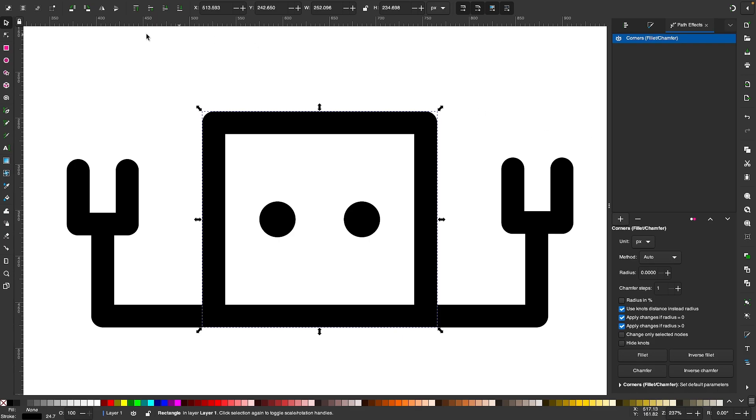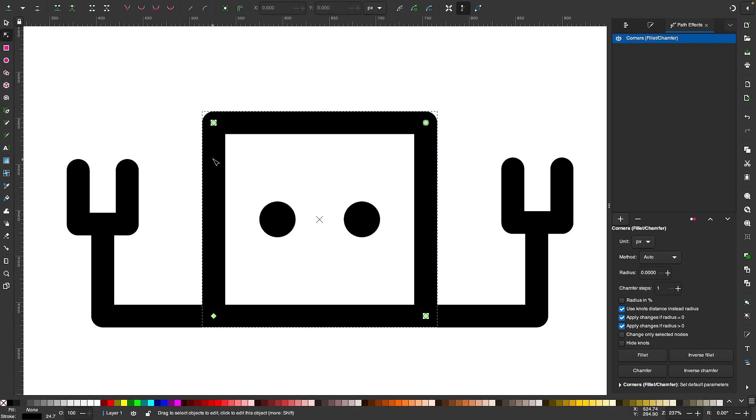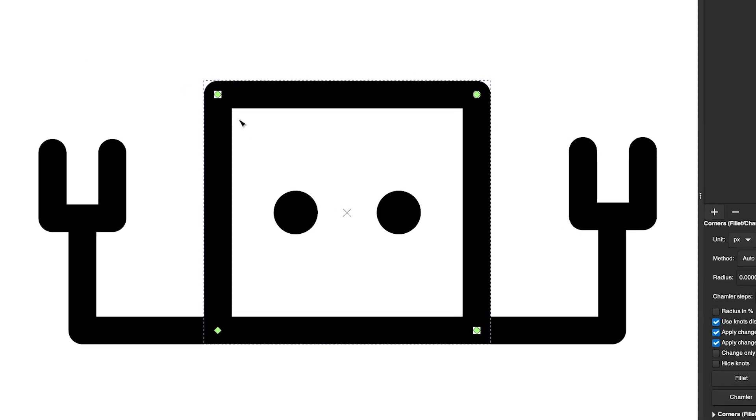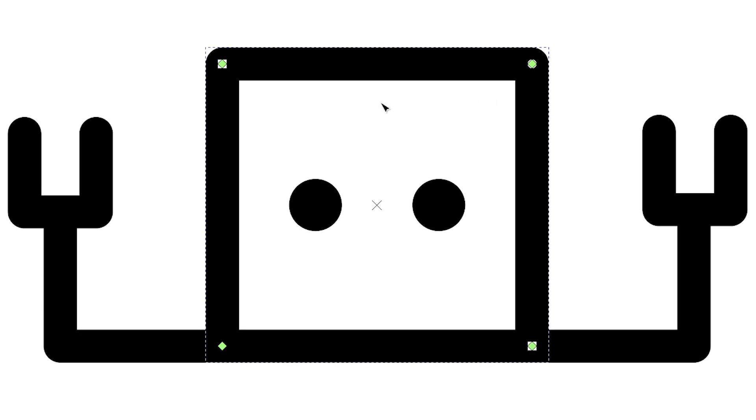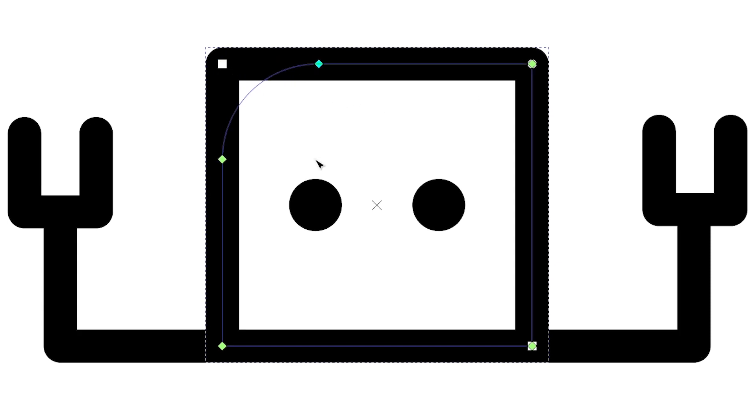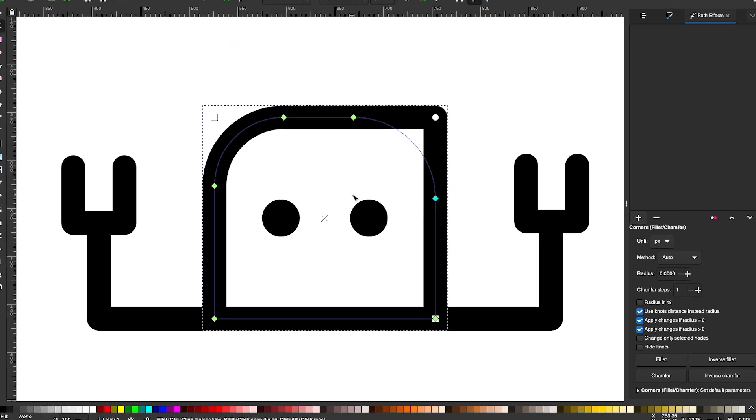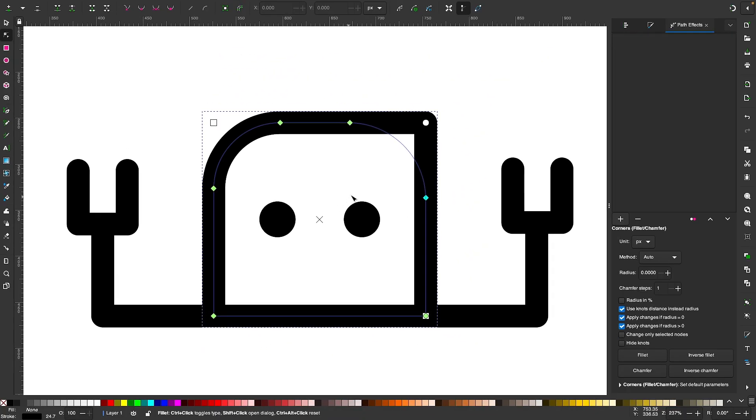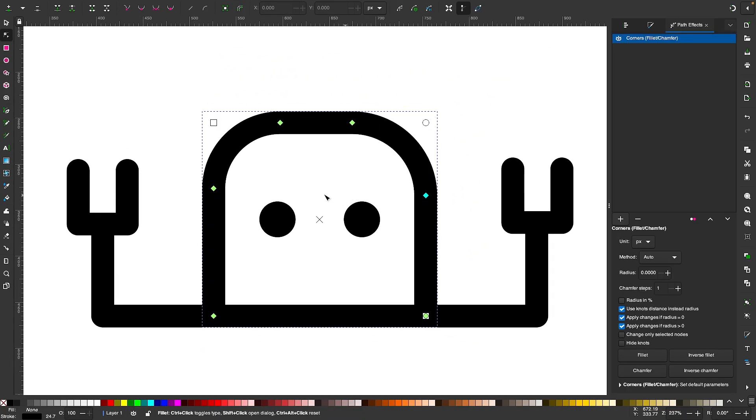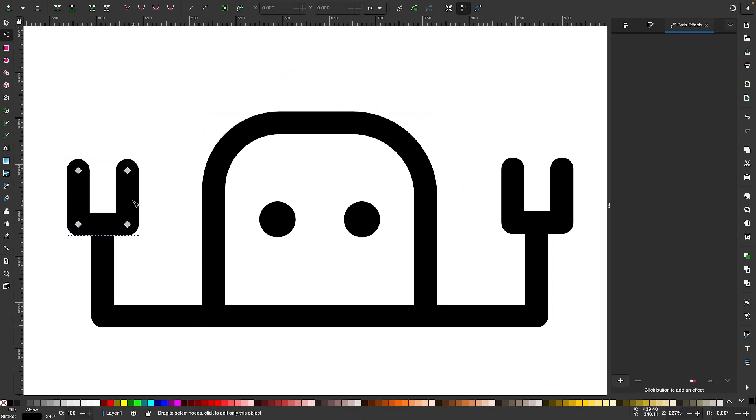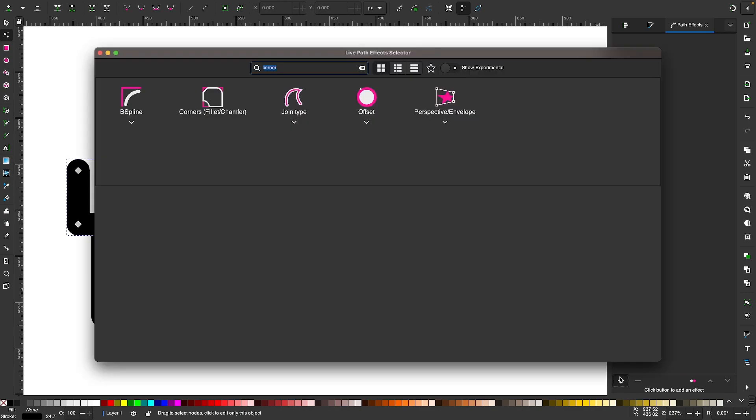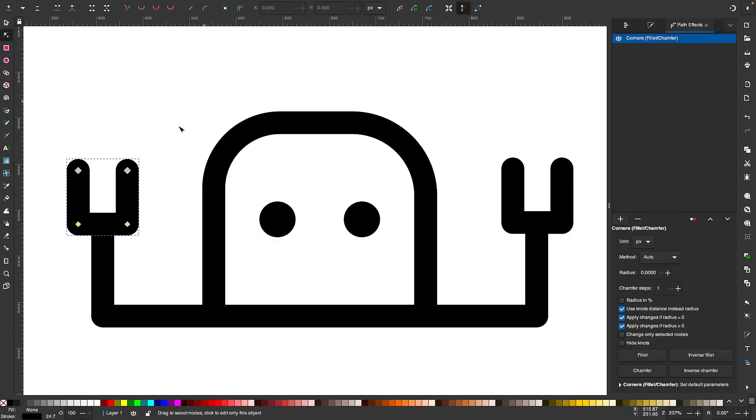Now you can grab your Edit Paths by Nodes tool and you'll notice these green knots in the corners of your objects. You can take these individually and just pull them down to round that, one by one. As you can see, we end up with rounded corners. You can apply that same path effect to all these other objects and round those corners as well.